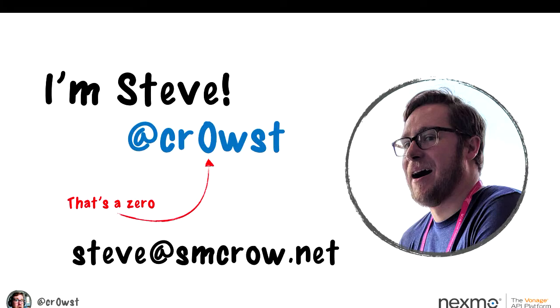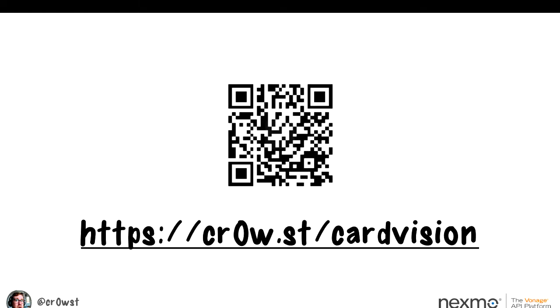If you have any questions or want to reach out, my name is Steve — I go by 'cr0st' with a zero because I created that in the 90s when leetspeak was cool, and I've carried it to Twitter and GitHub. I also have an email and smcrow.net, which is a landing page to other places. I have a GitHub repo link with all the code — no Jupyter notebook yet, but code samples are there. I'm eventually going to write a blog post about the process. Thanks for showing up!